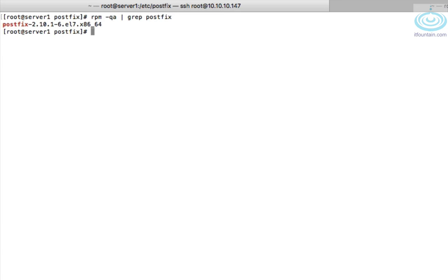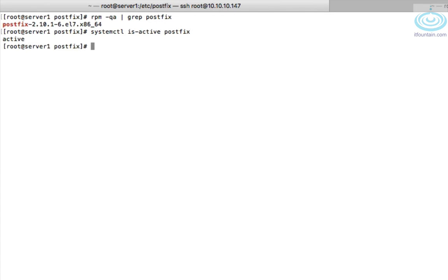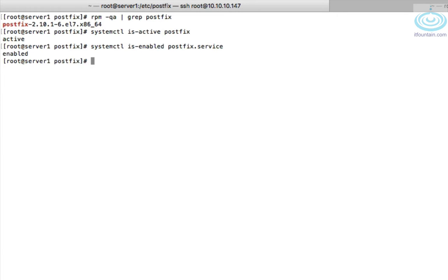We also need to make sure the service is started and enabled to start automatically. So systemctl is-active will show us if the service is started. systemctl is-enabled will show us if the service is set to start automatically.